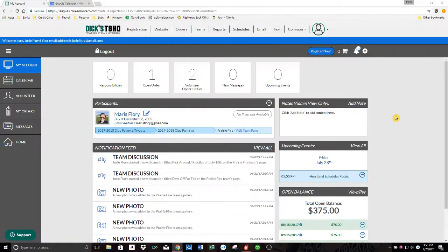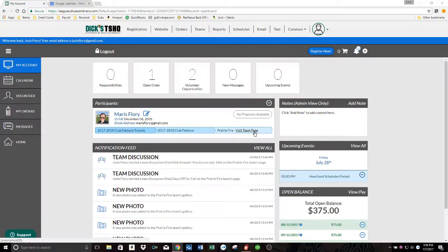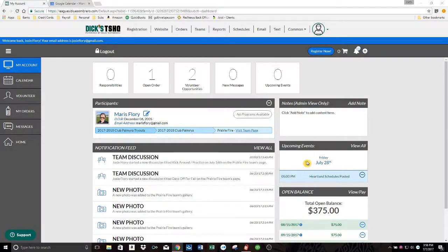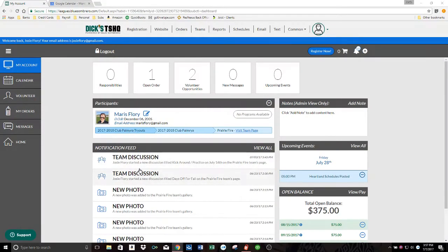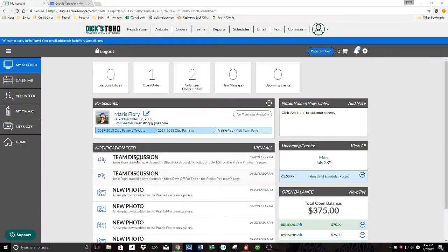Right now I'm just on the page, if you log into Blue Sombrero, the main My Account page. Here's my daughter Maris and her team Prairie Fire, their page right there. If you have upcoming events for your team, they're going to be listed right here. I've listed that Heartland schedules will be posted on July 28th, so that's listed there. And then my balance and upcoming payments here. This section is just going to show you anything your team manager or coach has been doing, adding new discussions and pictures and that sort of thing, and adding events will all be listed right there.